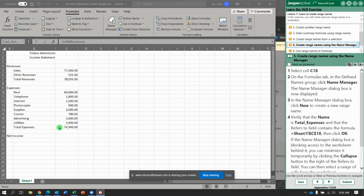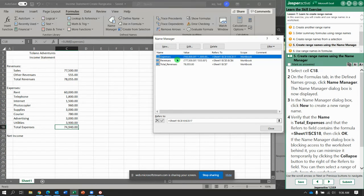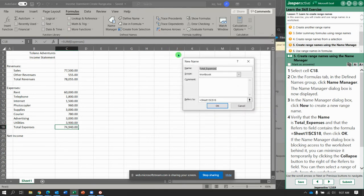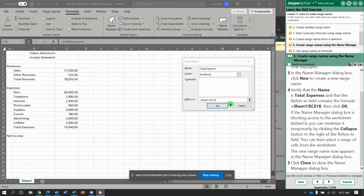Next. Now select C18 and the Name Manager. Click the Name Manager dialog box and notice we have Expenses, Revenues, Total Revenues that we've created. We're going to click the New button up here to make another one. We'll call this one Total Expenses — and it filled itself in, it just knew. Make sure that it is equal Sheet1 C18 with absolute values and click OK.